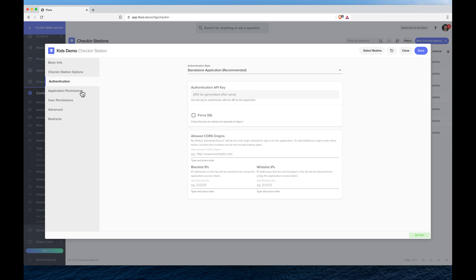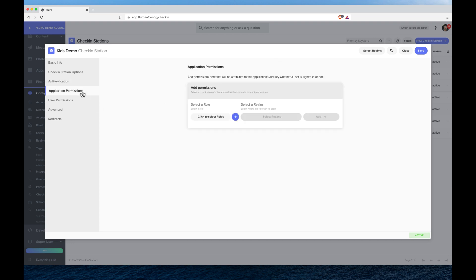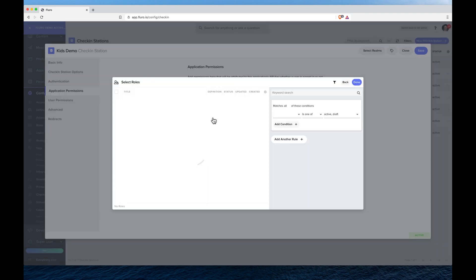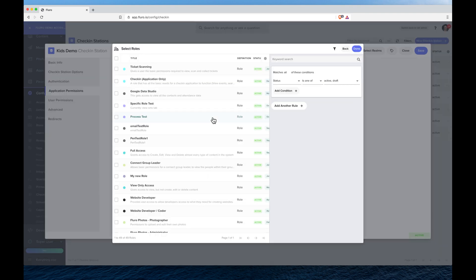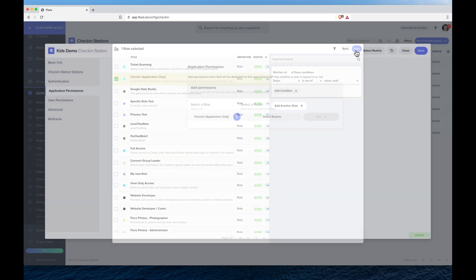We're going to click application permissions and this is the important part. Here we want to choose to select a role, and you can just use the check-in application only role or you can create your own role. We just recommend using this one.